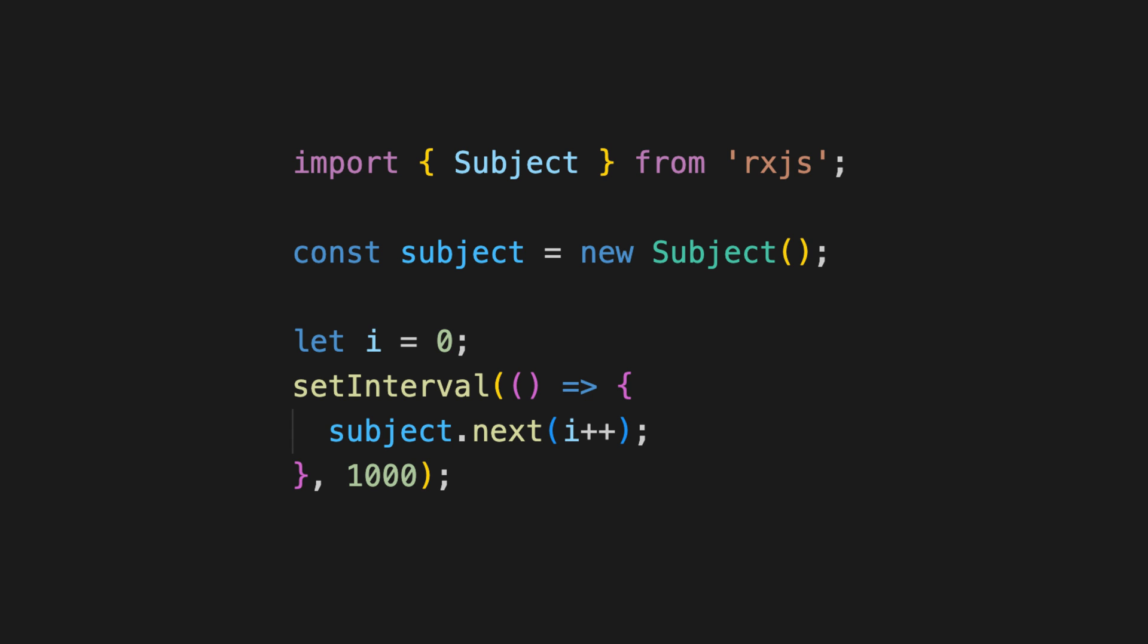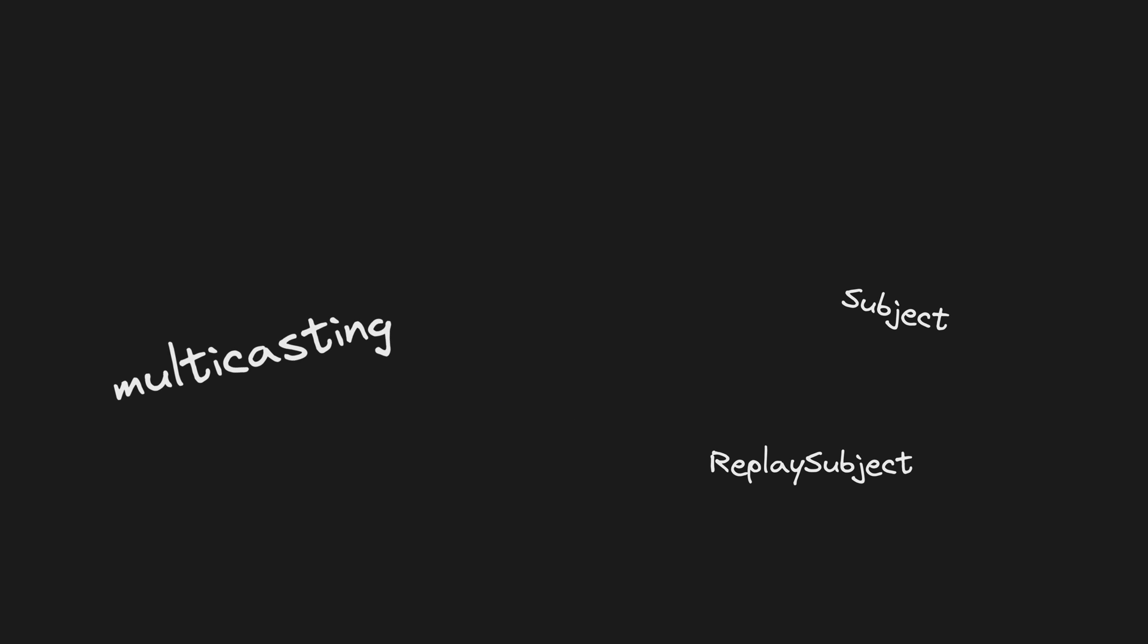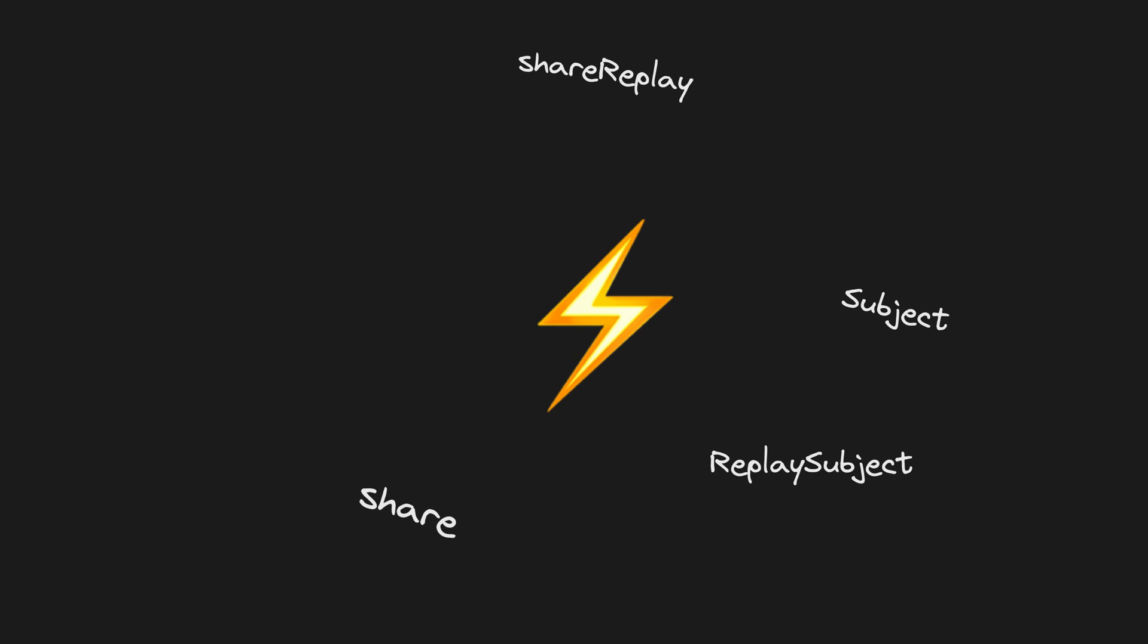And what about all those other fancy words I mentioned before? Multicasting, share, share replay, replay subject. Well, let's have a quick lightning round for definitions here.